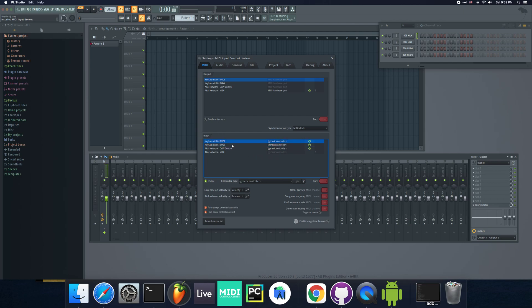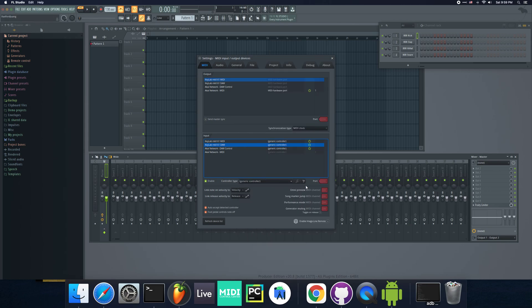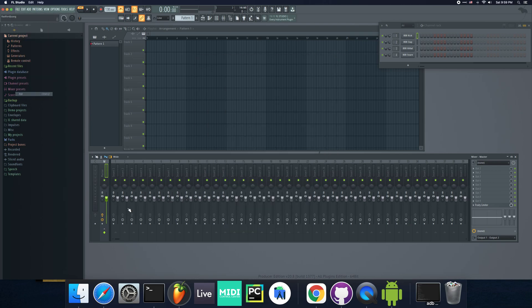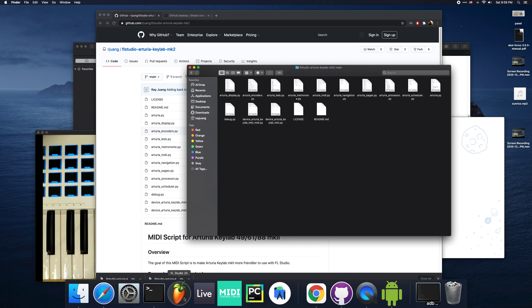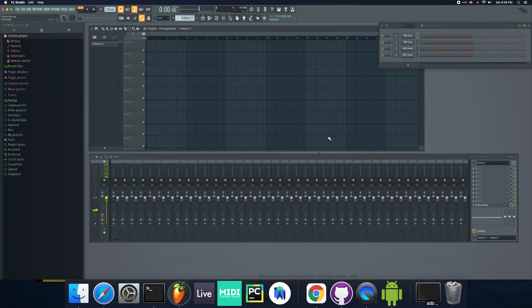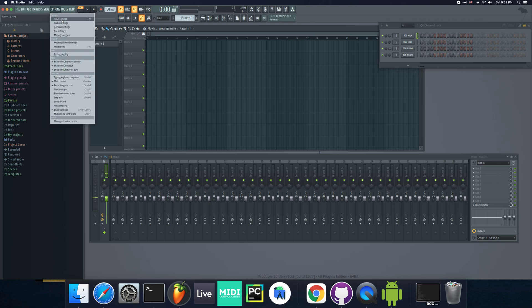What we're going to do is for the DAW or the MIDI in 2, we're going to configure the script. Because I just installed, I need to restart FL Studio. Just because I just copied that folder and on start, it'll actually reread the scripts. I'm going to restart FL Studio.